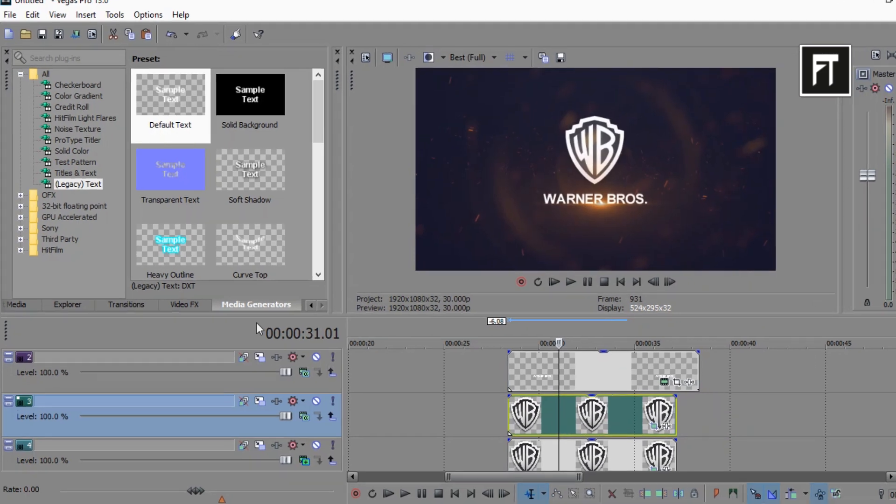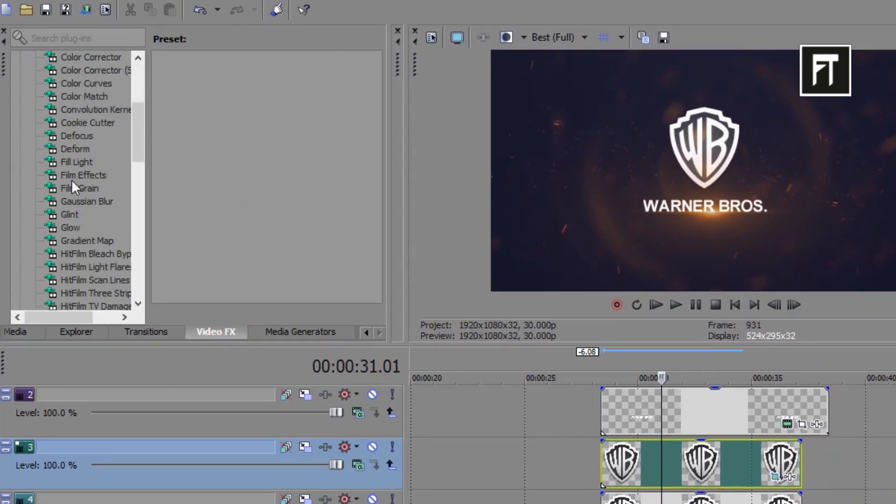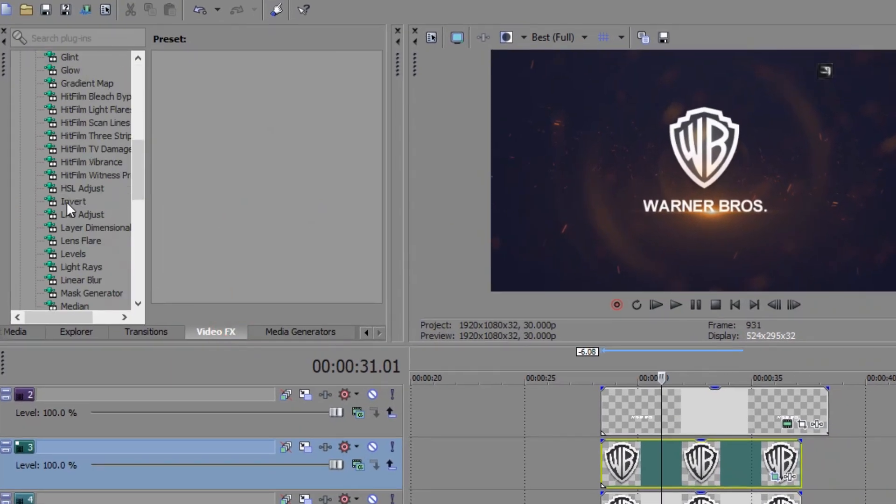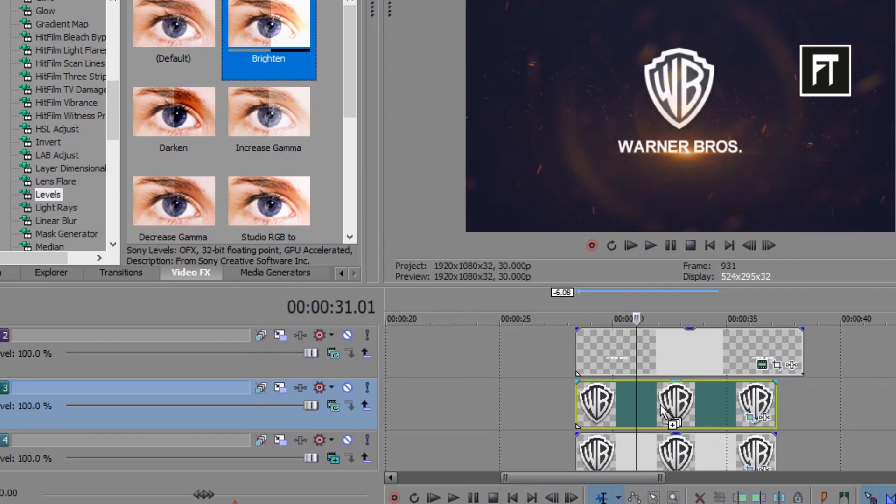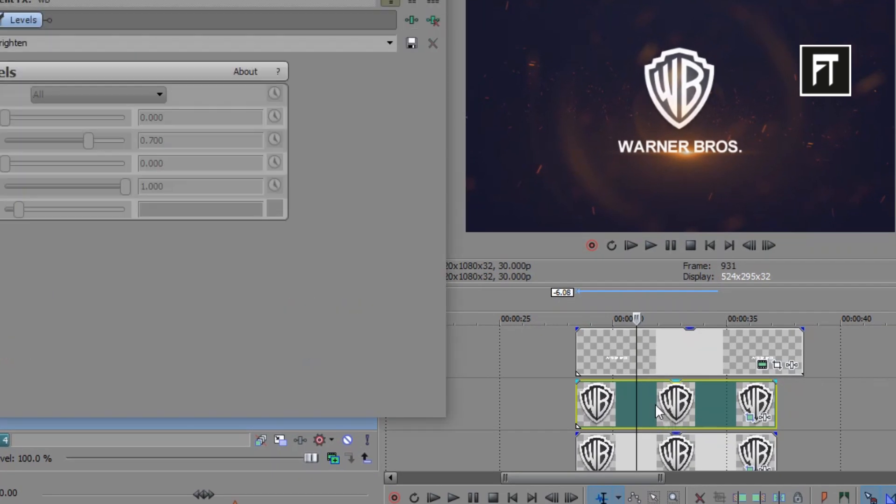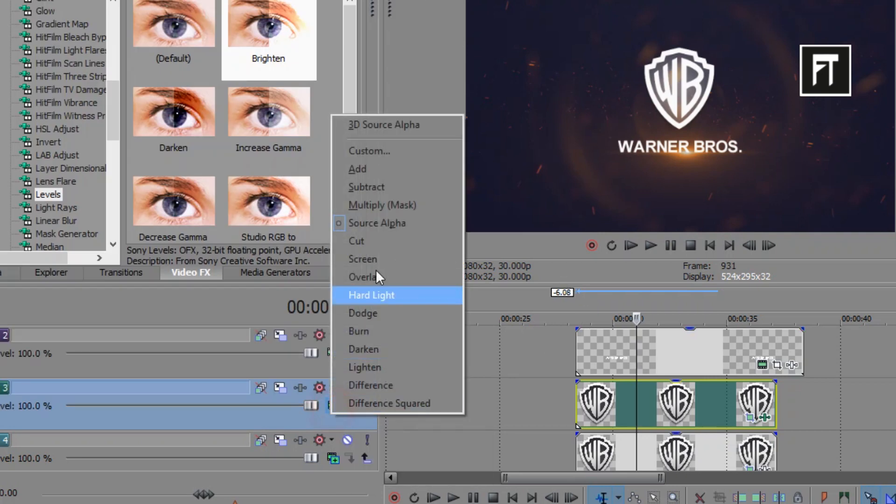Now go to video effects, search for levels, and drag this brightened preset on this upper layer logo. And also change its composition mode to add.